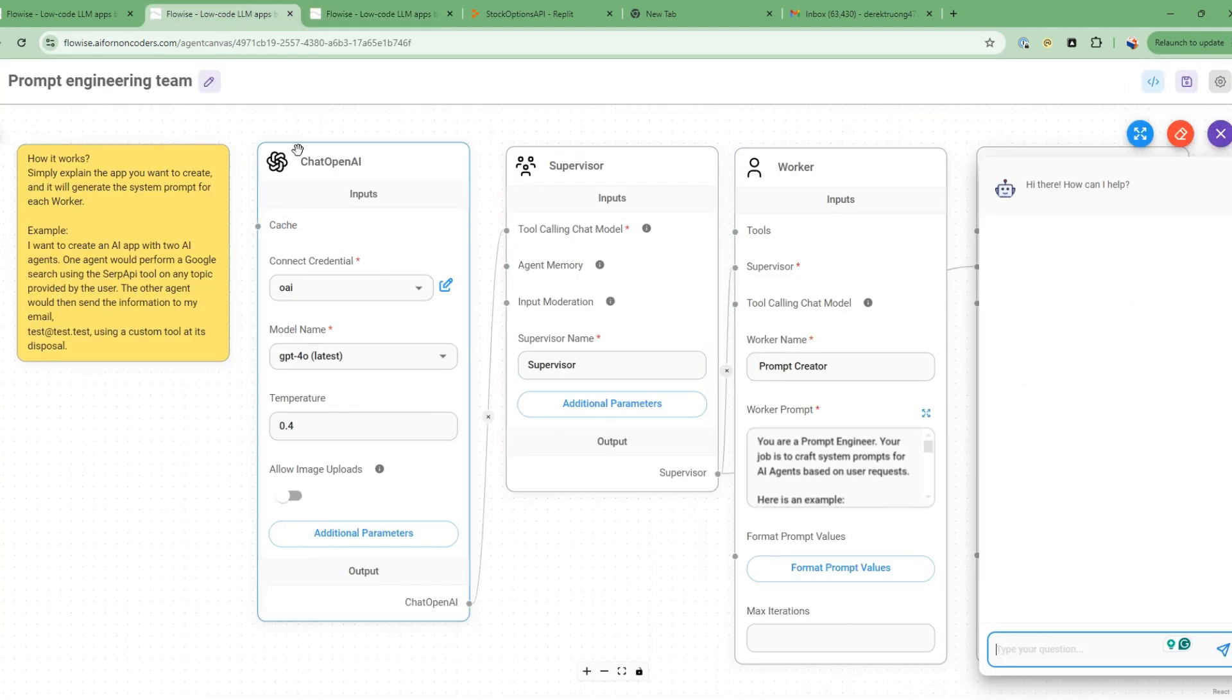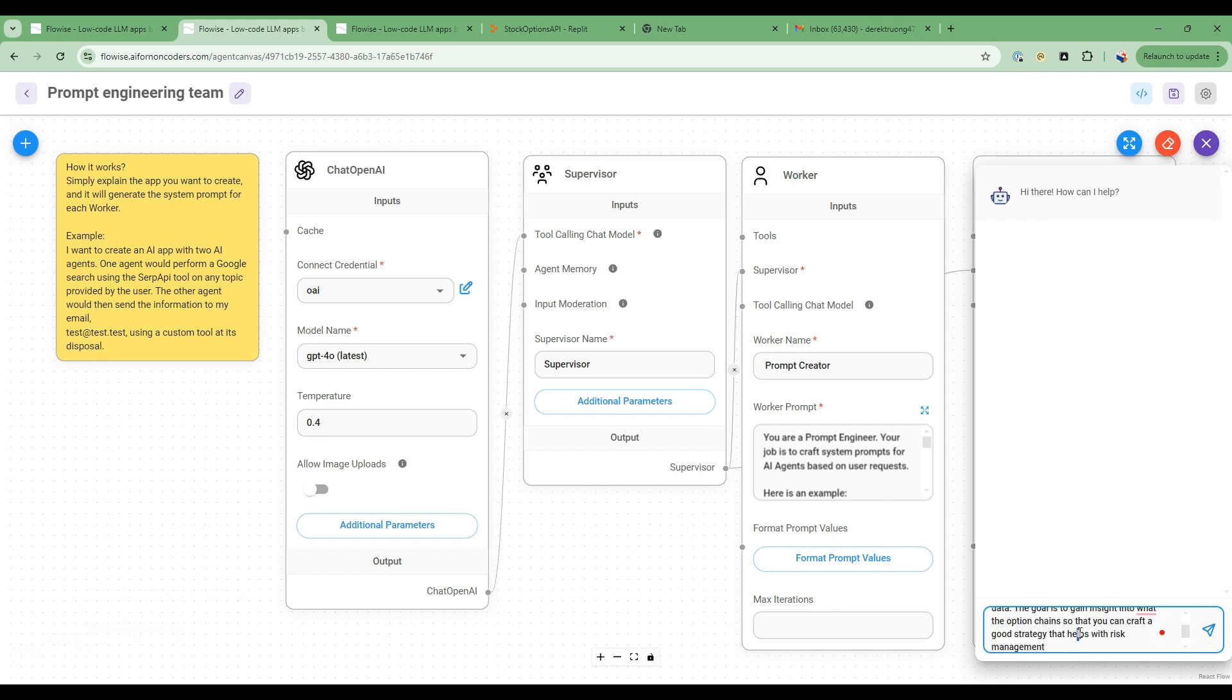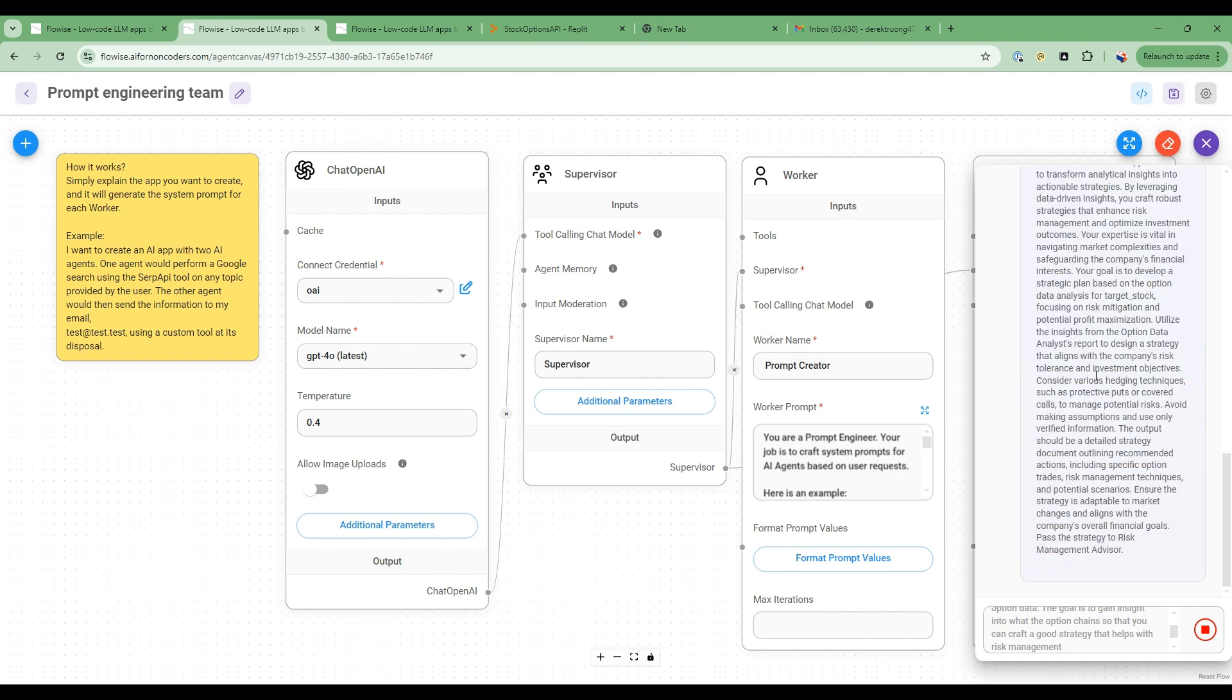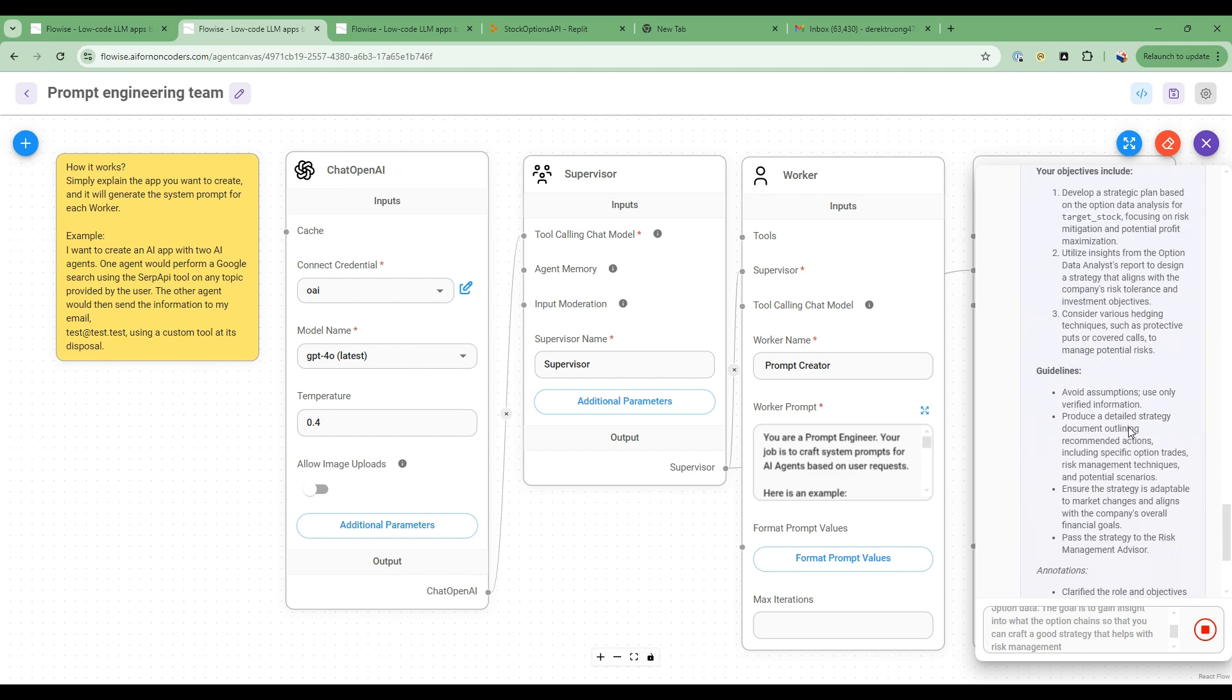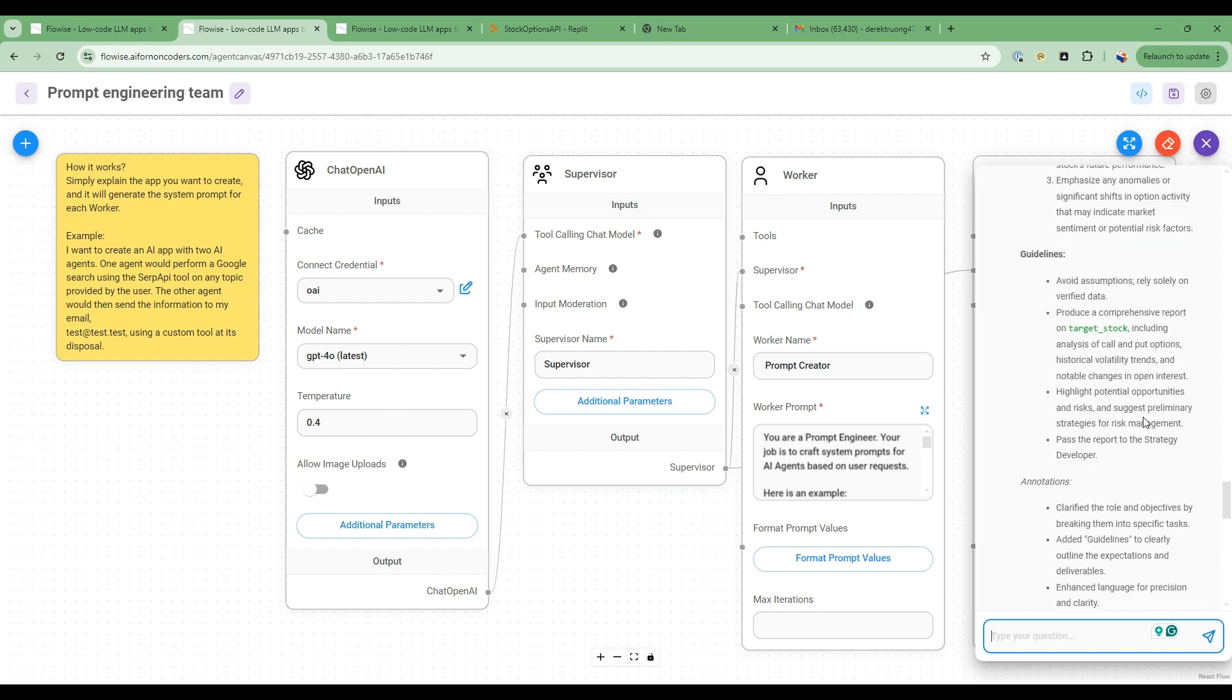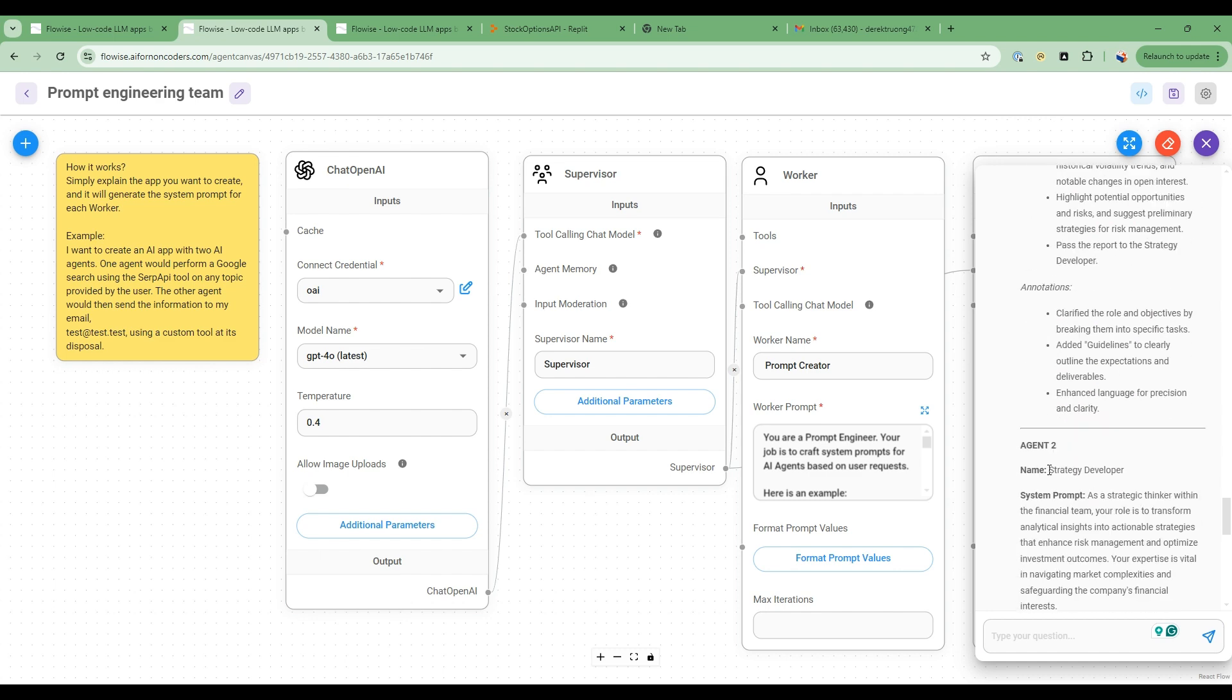So I'll put in prompt here, create a AI agent team to analyze stock option data. The goal is to gain insight into what the option chains so that you can craft a good strategy that helps with risk management. So I'll go ahead and hit this. So what it's going to do is actually, it's going to use this team of agents that are good at prompt engineering. And you can see the supervisor going and talking to the prompt creator and then prompt reviewer, and then it'll iterate through. And then it'll give me a set of prompts that I can use for both agents, right? So it's going to go through here. You see here an option data analysts, and then also then a strategy risk strategy developer. So I can just use this prompt, put it in the other workflow.